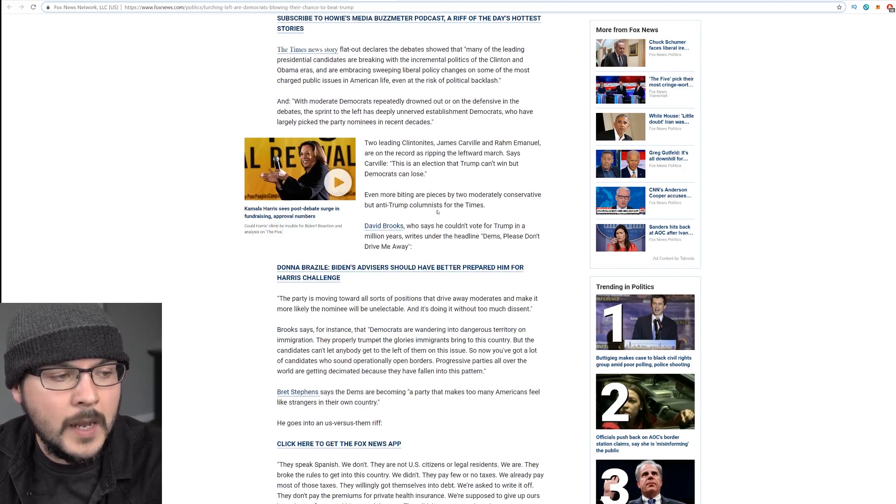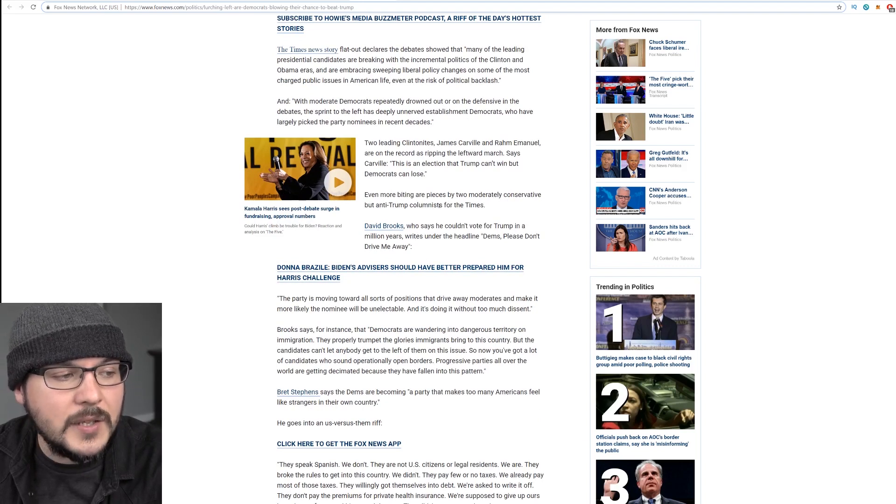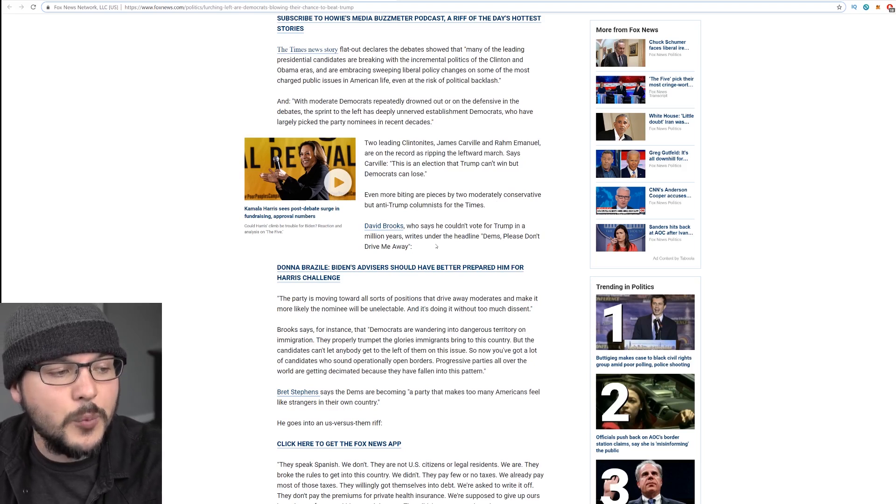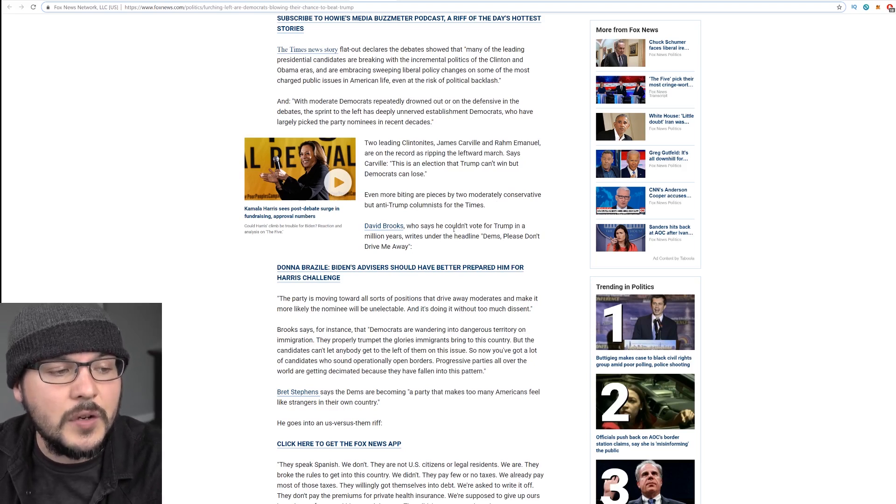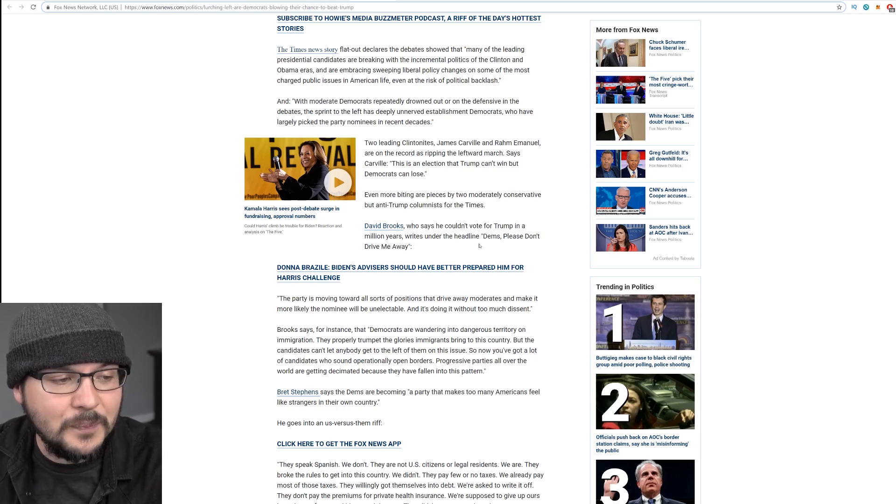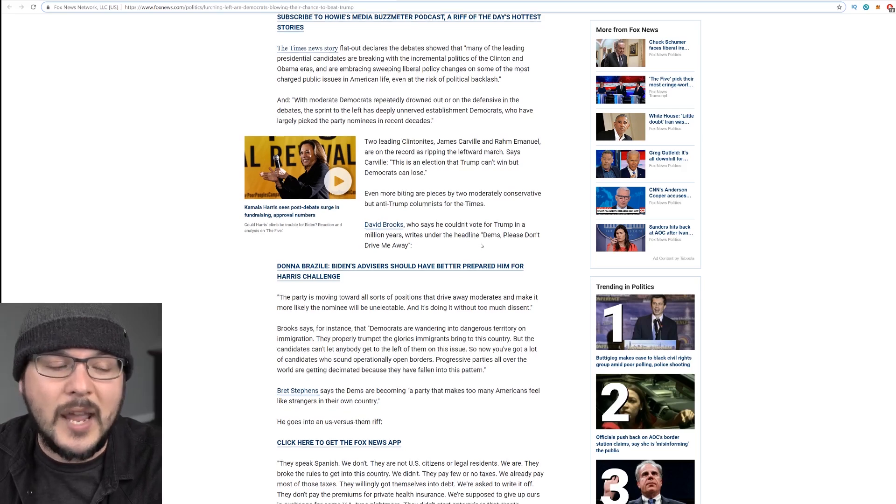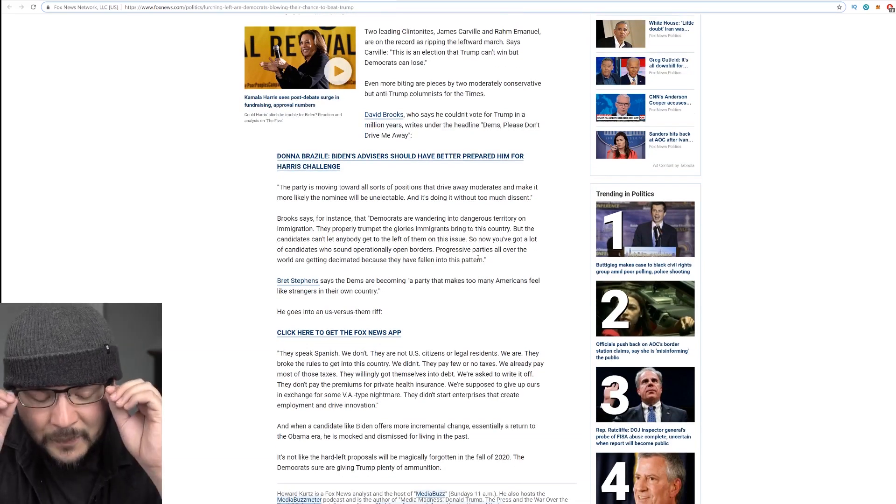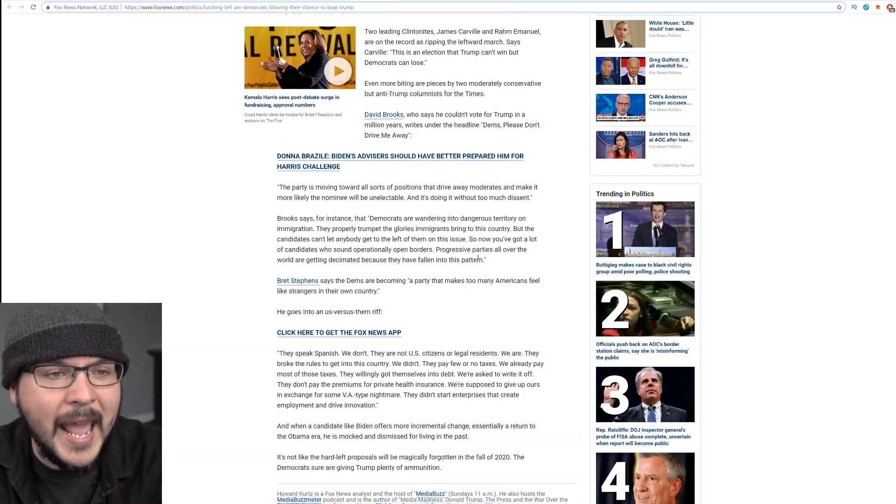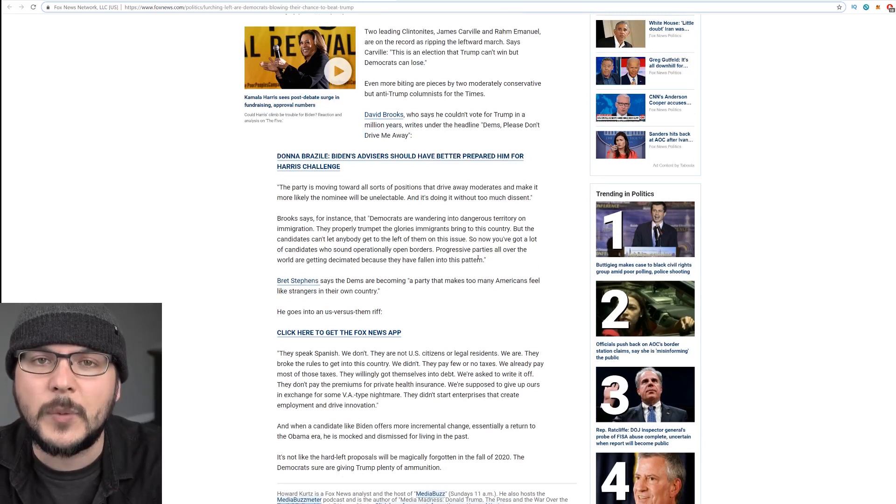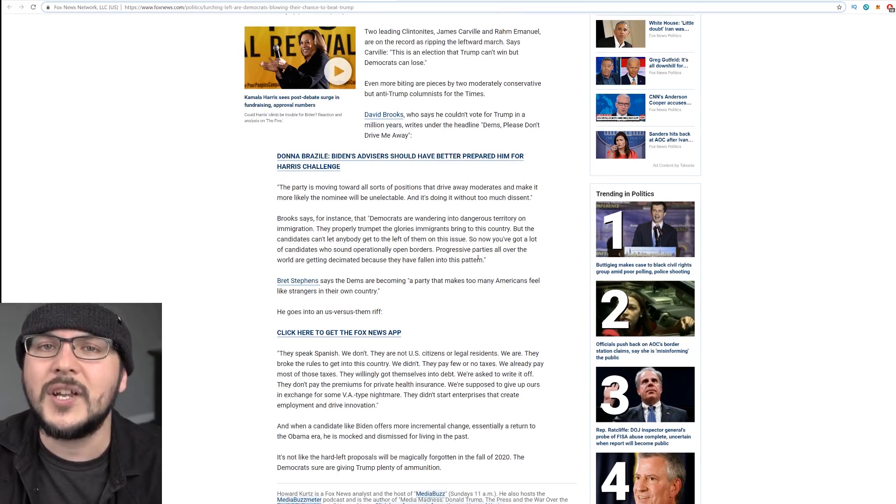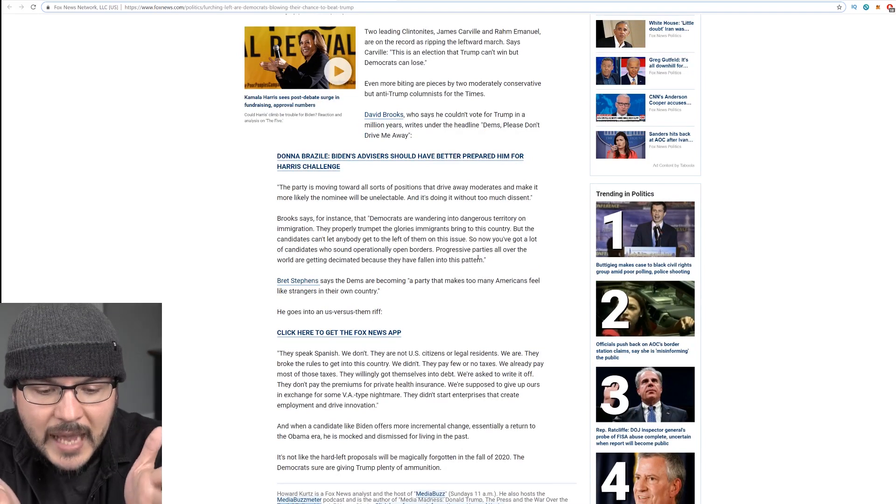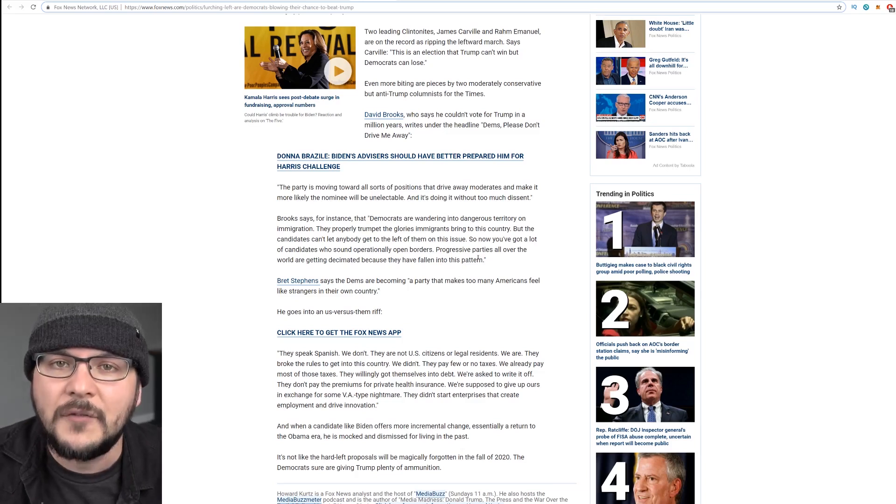Even more biting are pieces by two moderately conservative but anti-Trump colonists in the Times. David Brooks, who says he couldn't vote for Trump in a million years, writes under the headline, Dems, please don't drive me away. Are you nuts, man? Please don't drive you away. They have driven you away.